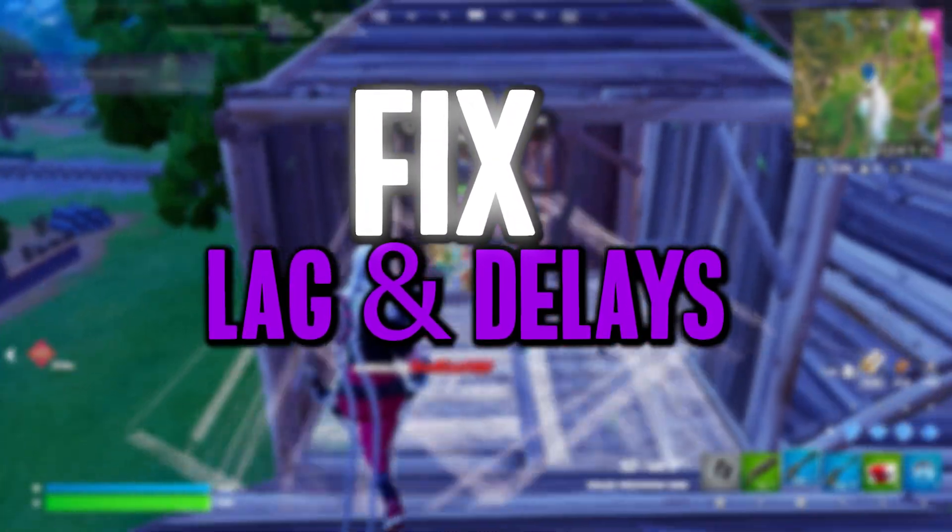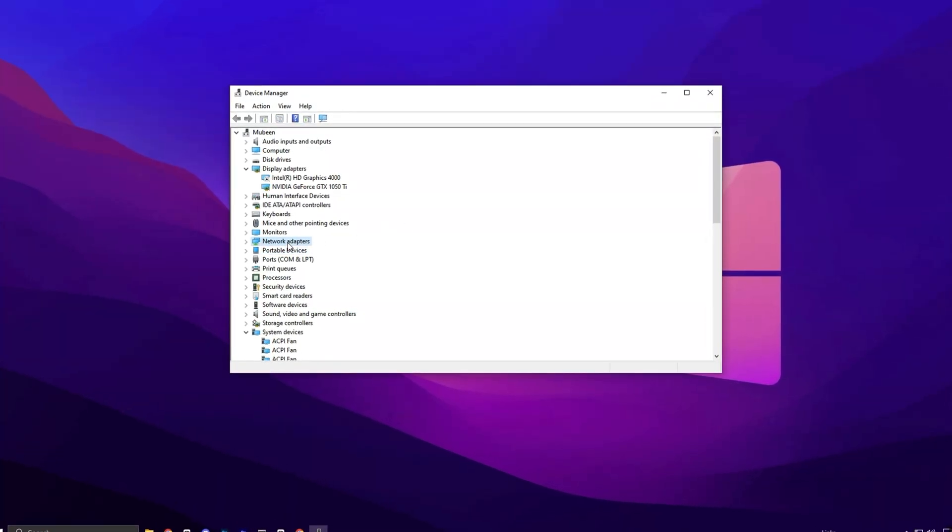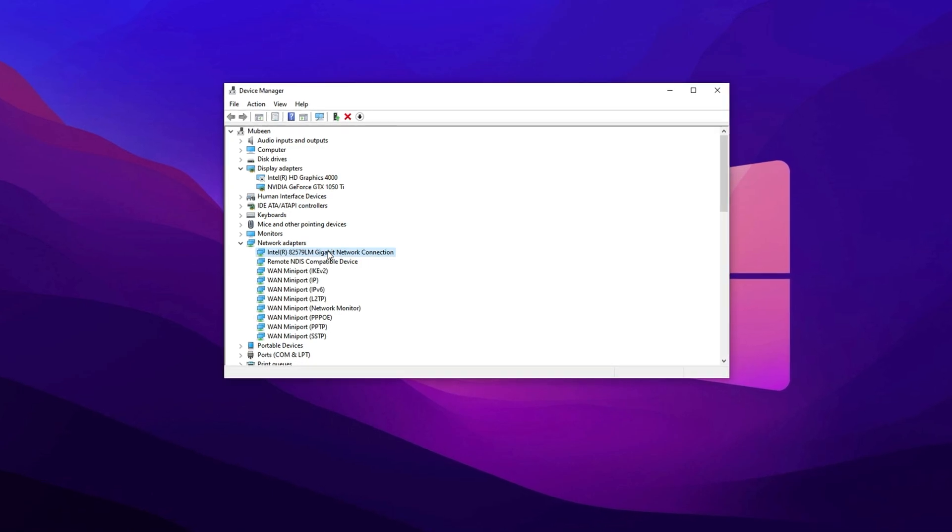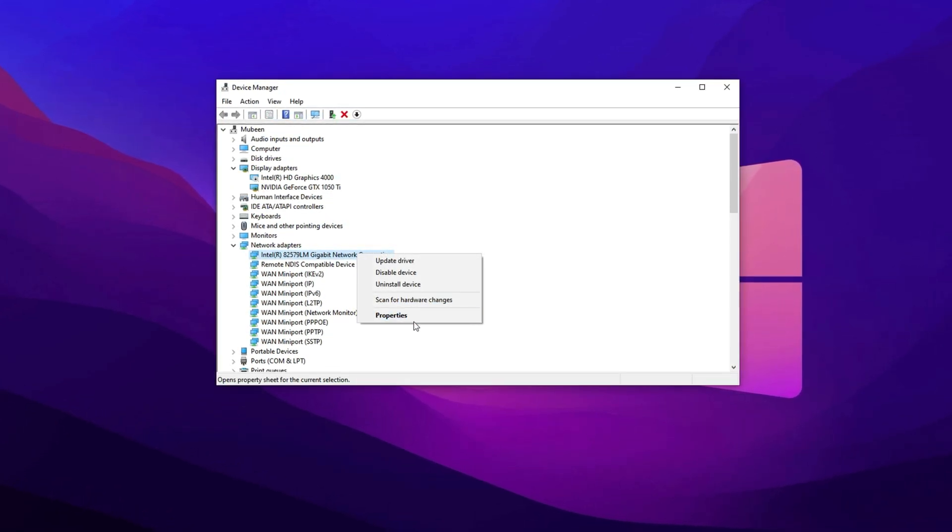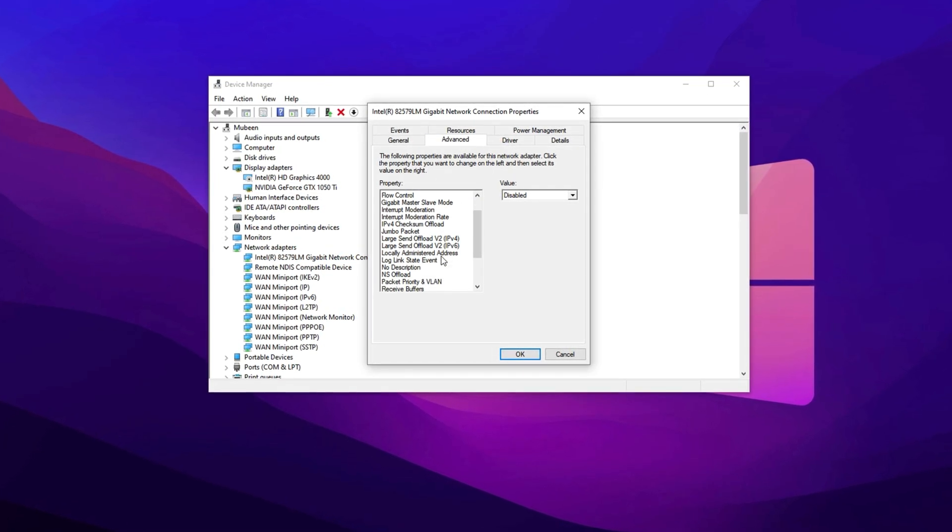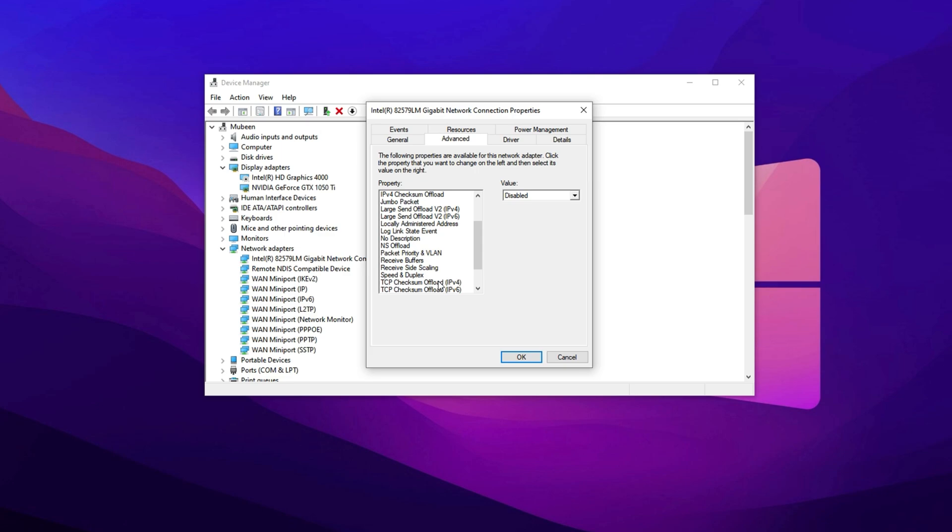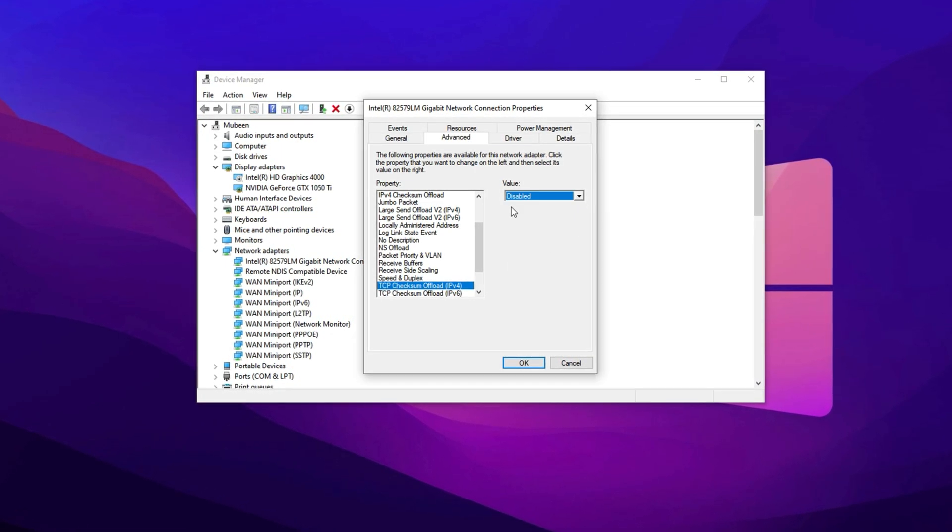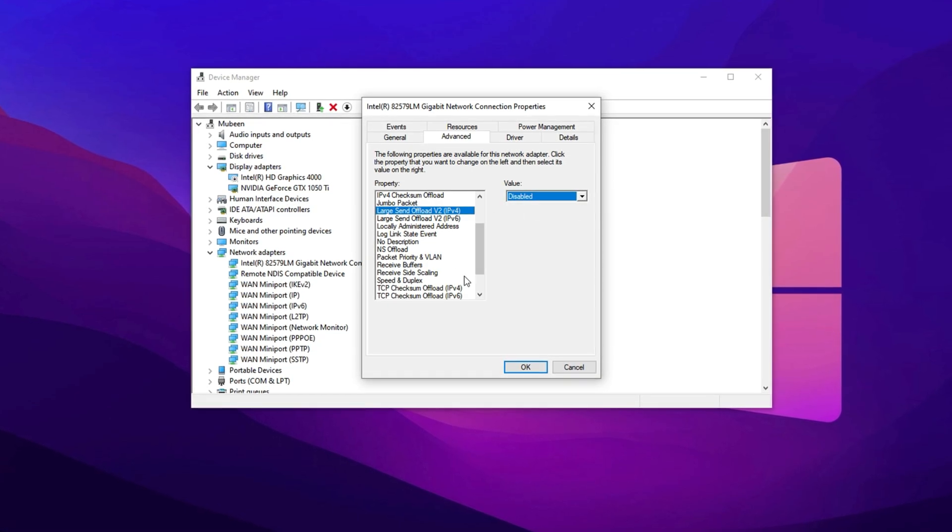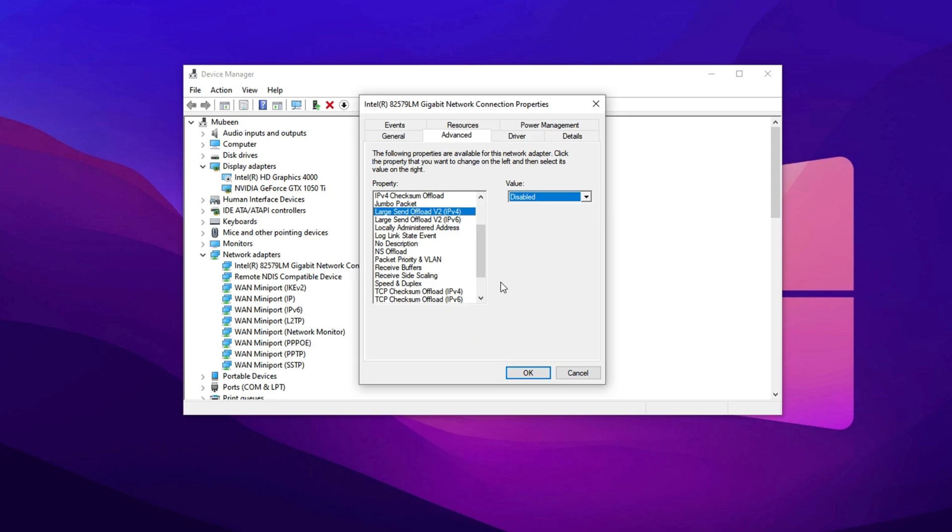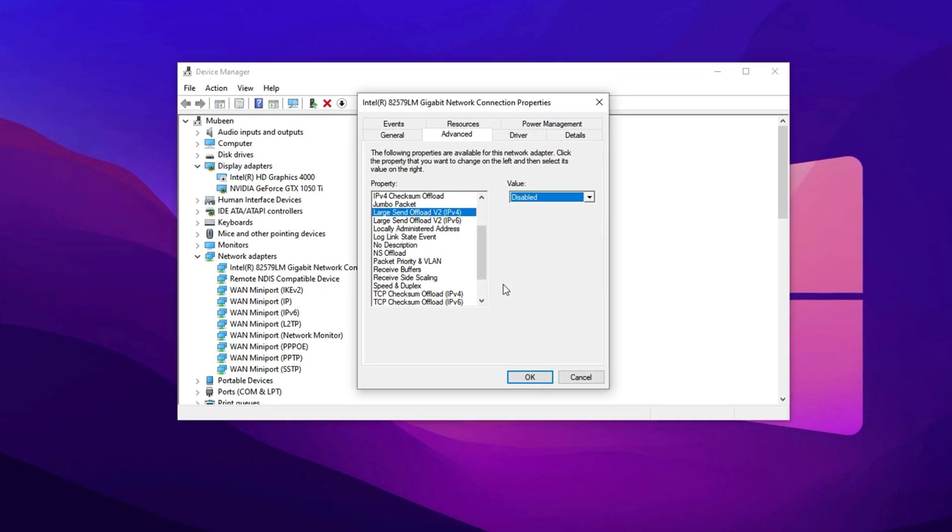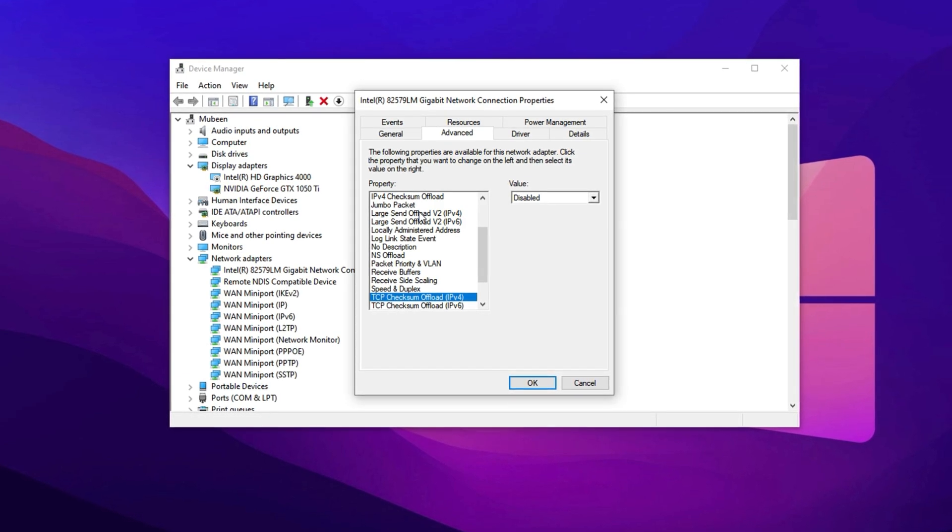To begin optimizing this setting, open Device Manager and expand the Network Adapters section. Locate your active network device, whether it's wired or wireless, right-click on it and select Properties. Go to the Advanced tab where you'll find various options related to your network performance. Specifically, look for TCP checksum offload and large send offload. These features can cause your network adapter to delay data transmission to reduce CPU load, which in turn may lead to lag spikes in fast-paced online games.